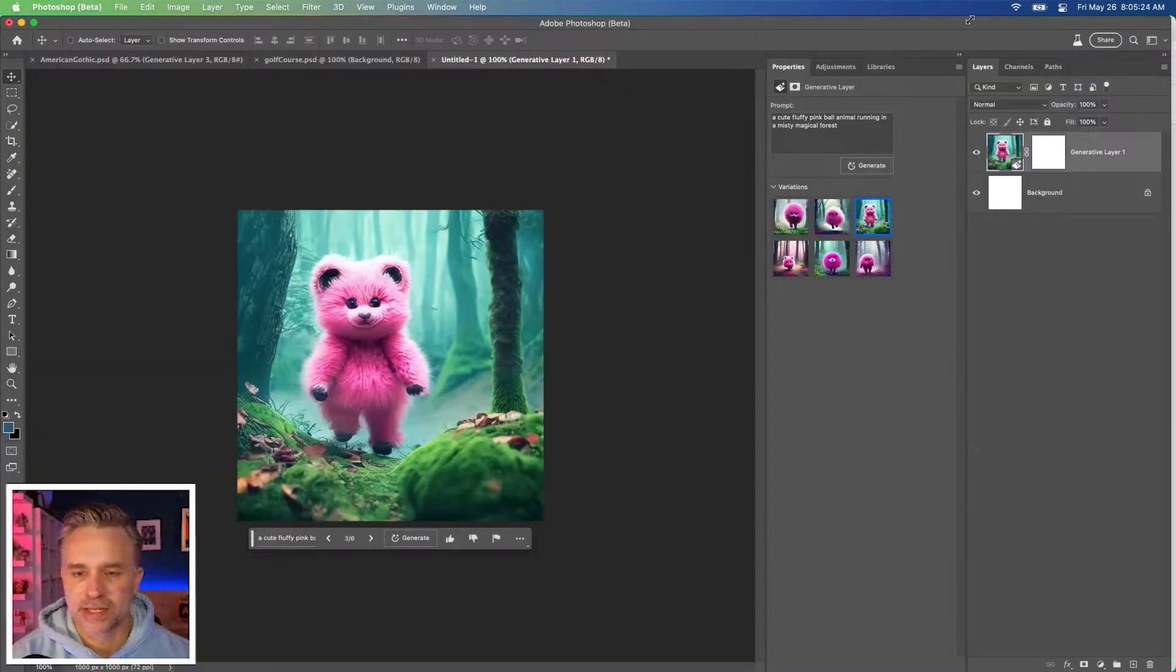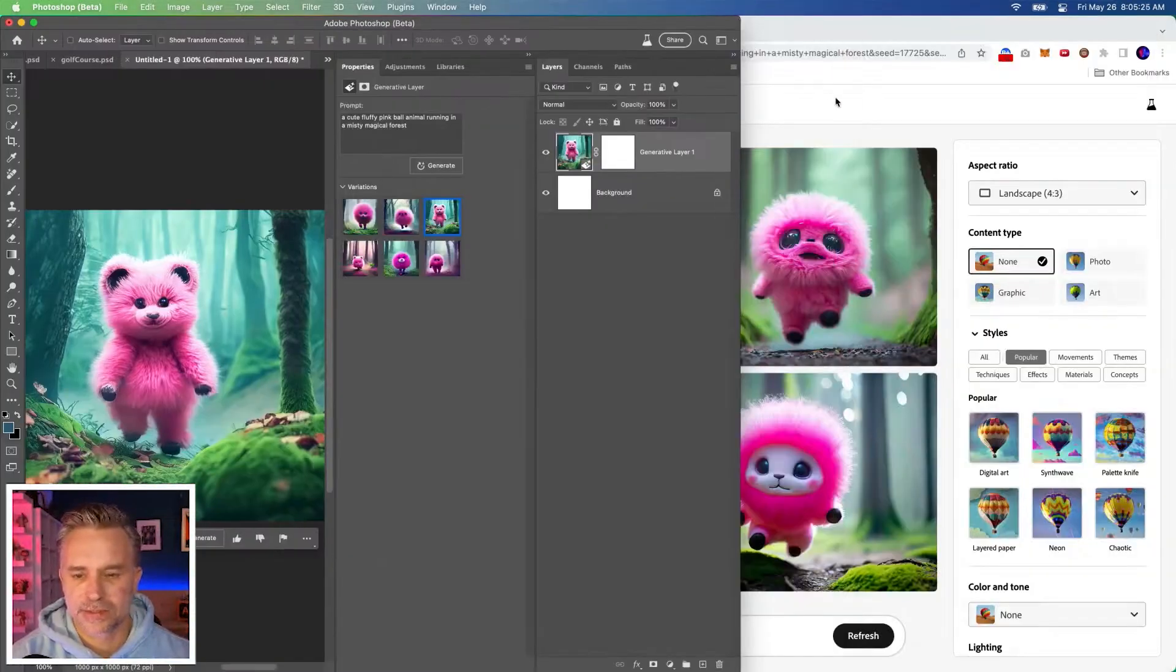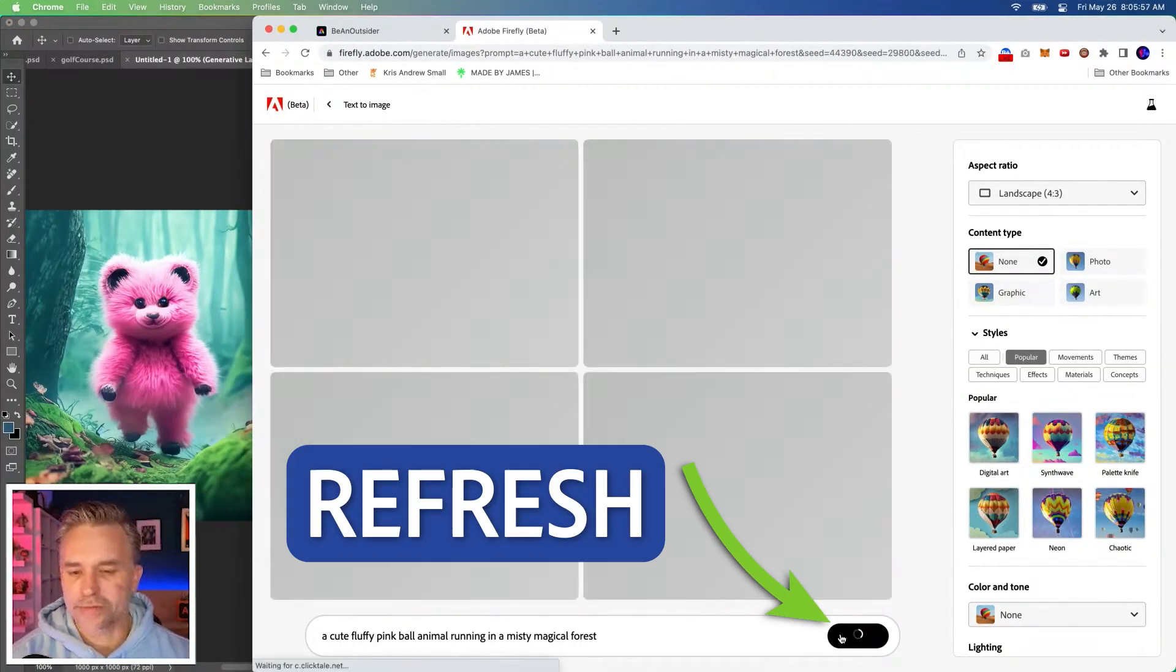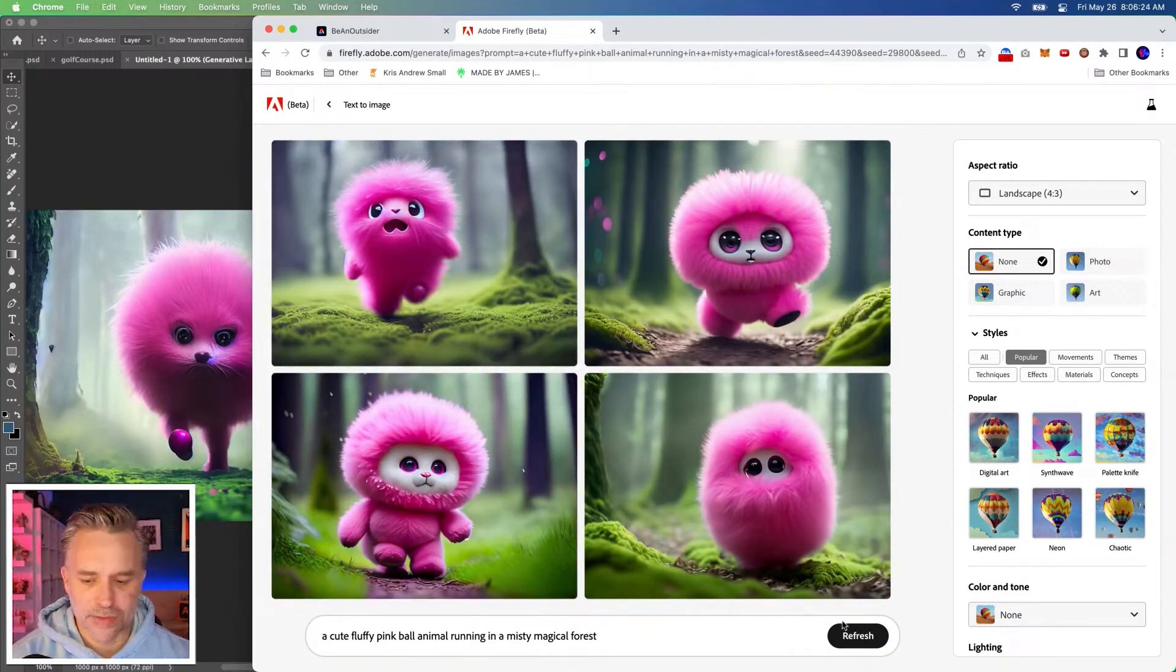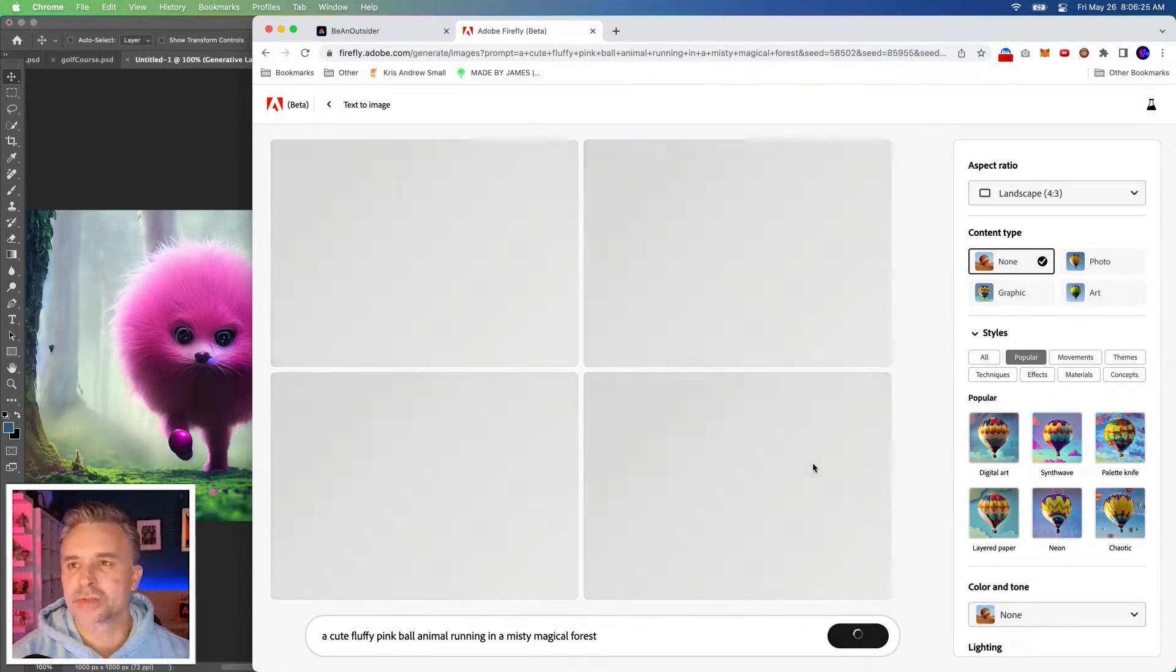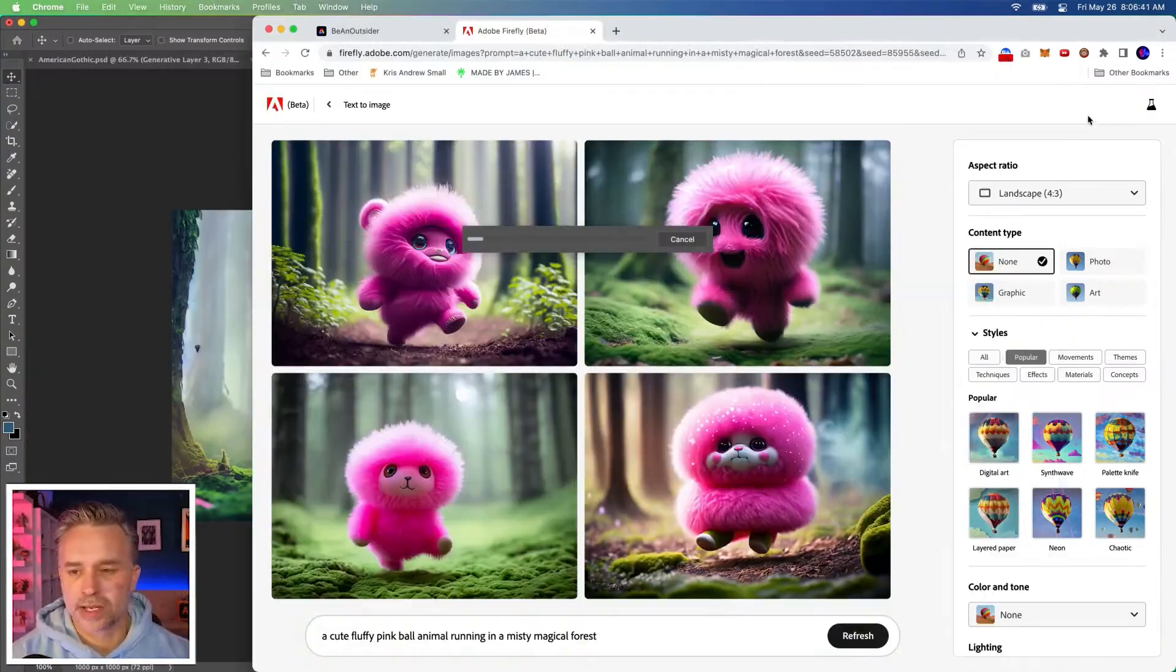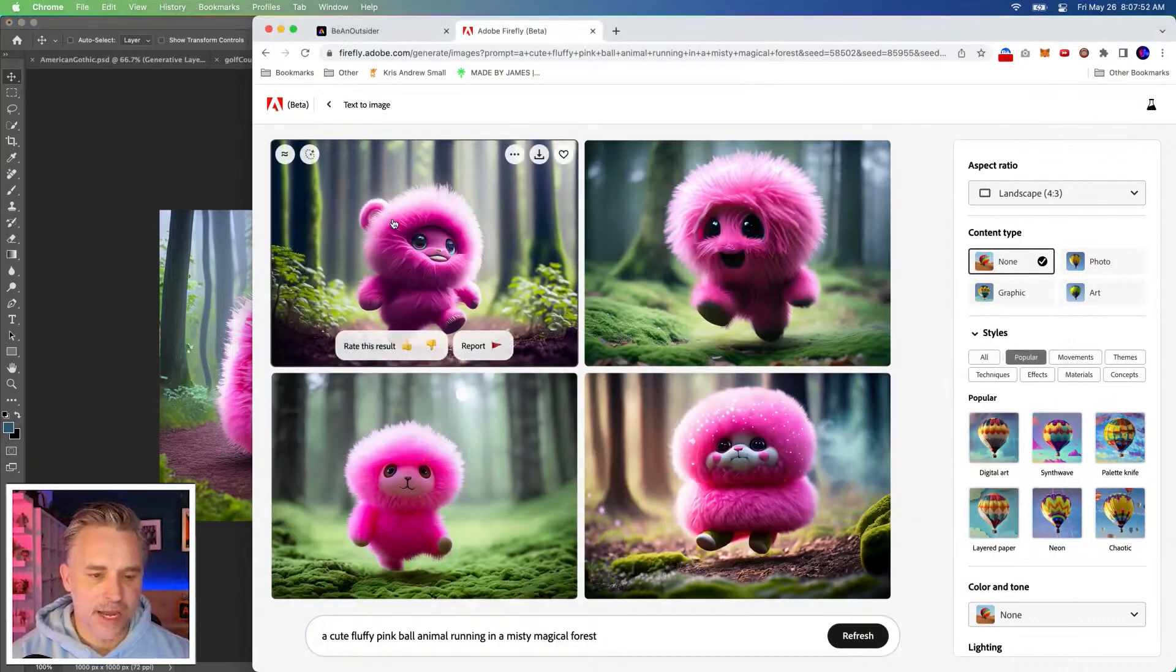Ooh, look at that one. Fascinating. I'll refresh this. This one's really cute. Let's hit refresh one more time. Let's hit Generate again. I like this guy over here.